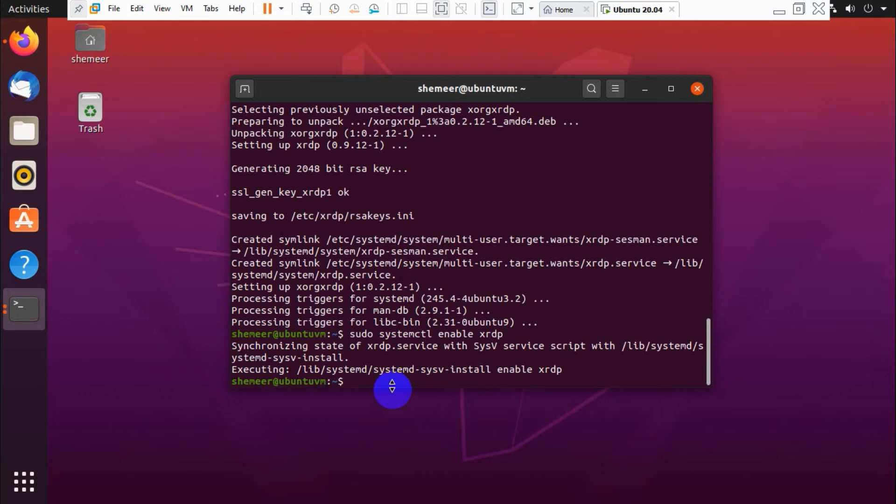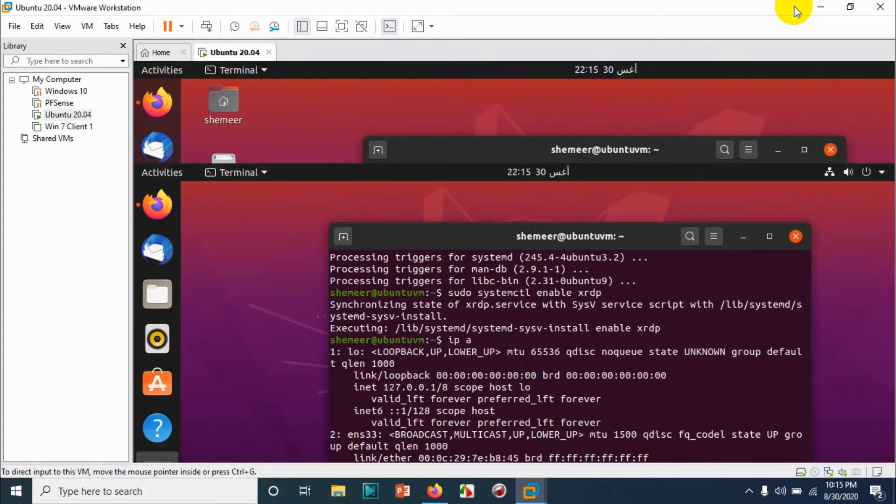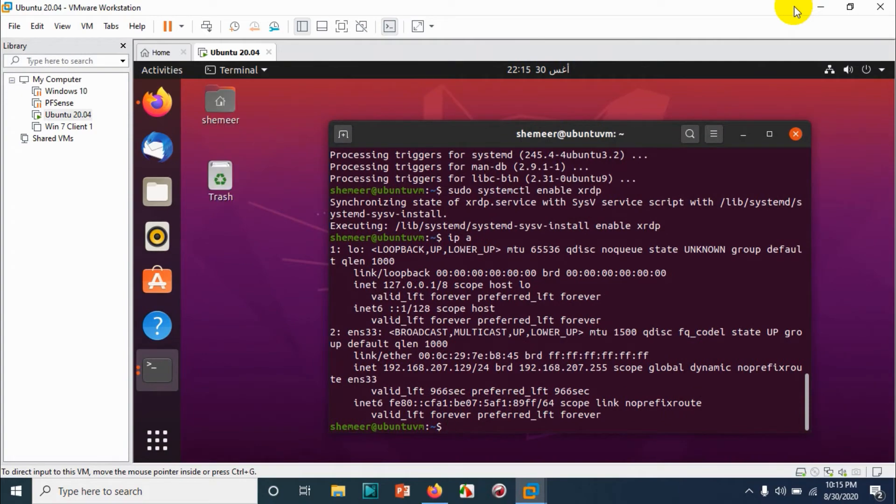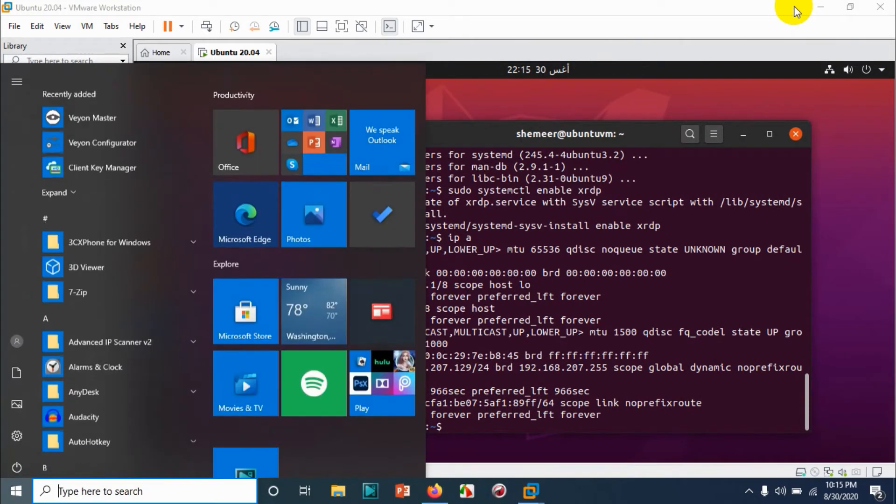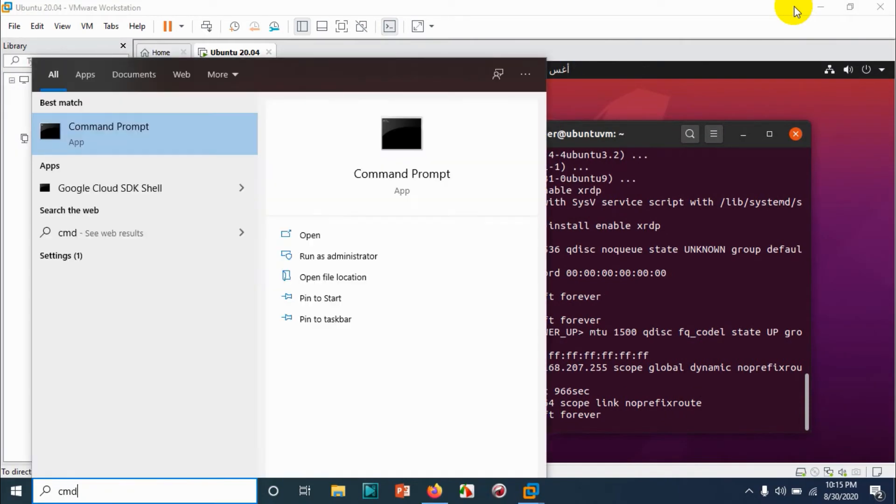Now let's check the IP address of the Ubuntu machine again. ip space a. Okay fine, we got the IP. Now the configuration in Linux part is done, or Ubuntu part is done.